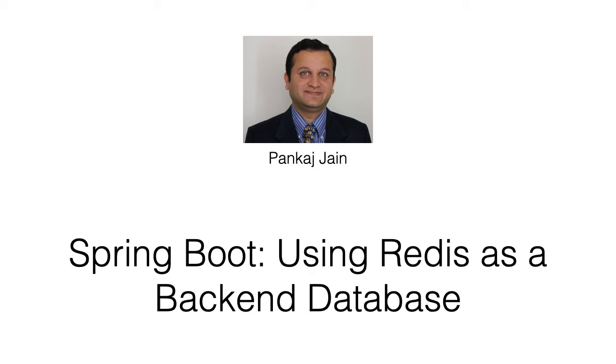Redis is an open source in-memory data structure store which can not only be used as a cache or a message broker but also as a back-end database.